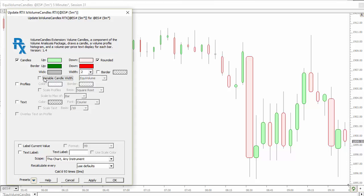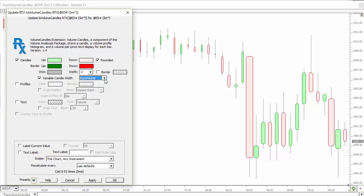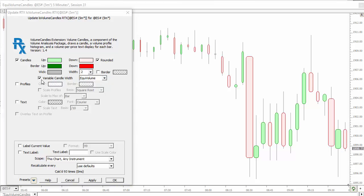That option is right here, and it's only available when candles are turned on by themselves. You can choose Equi-Volume or Equi-Time. Equi-Time might kick in when you have maybe a tick bar or a volume bar chart where you want to know how much time was spent within that candle that's not based on time. This option is only available when profiles and text is turned off and you're just drawing the candle by itself.